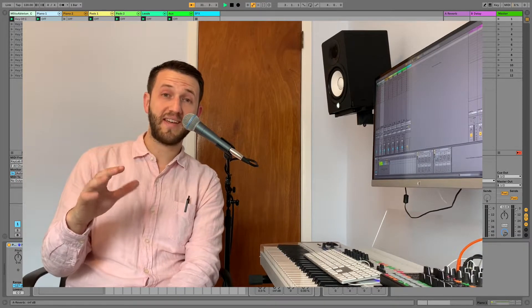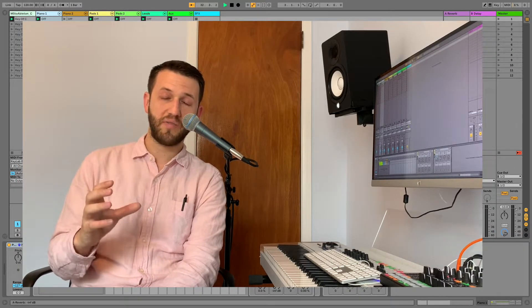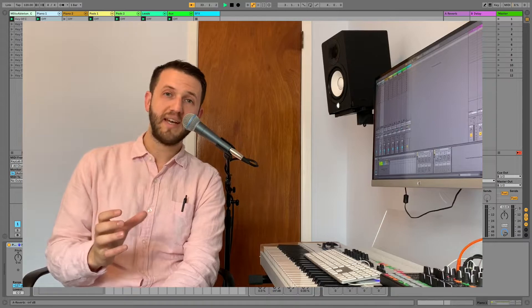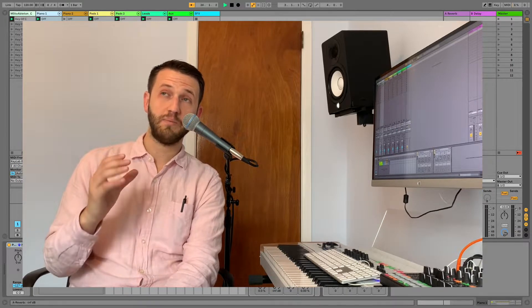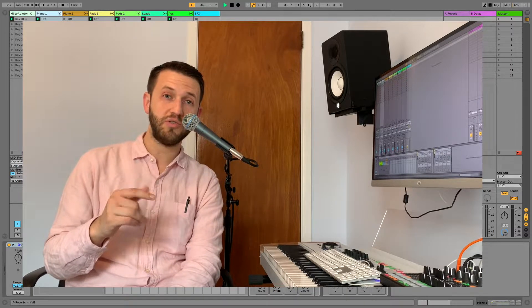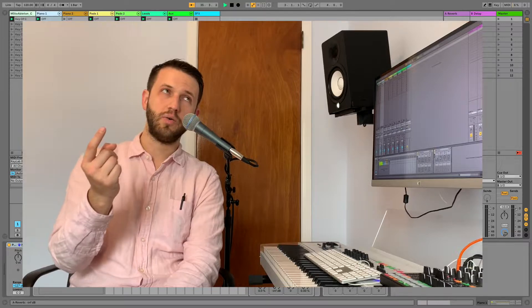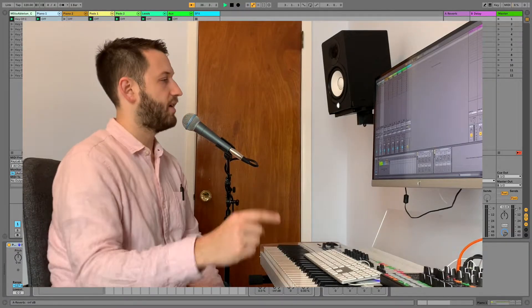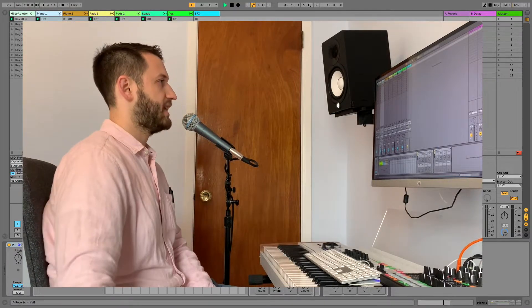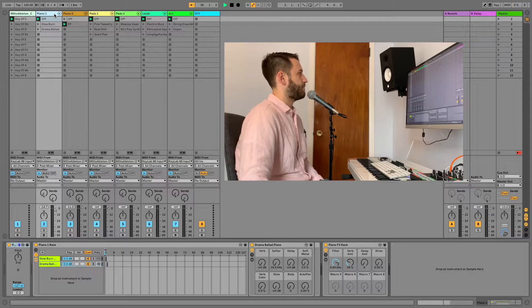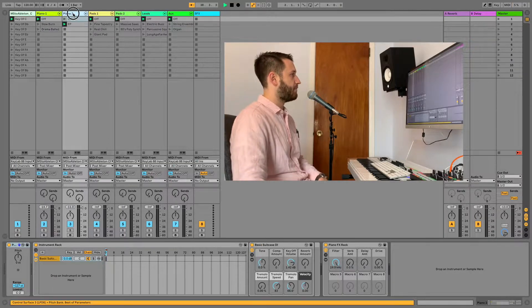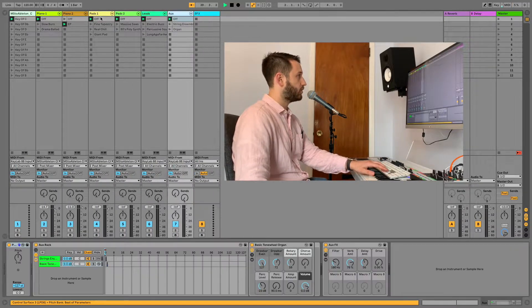So the first thing that's going to save you a ton of time is start from a template. If you start from a template that means most of the work that you do you will only do once. So here's my template and let's check out what I've got going on. Basically what's happening here is I've got my sound separated out by categories.